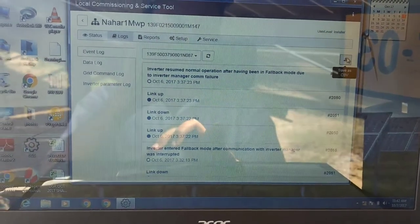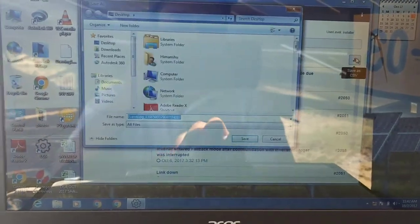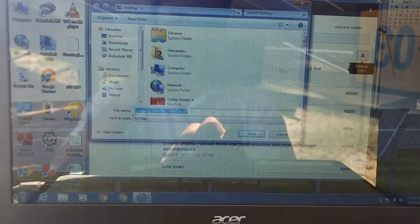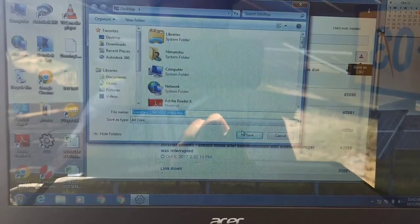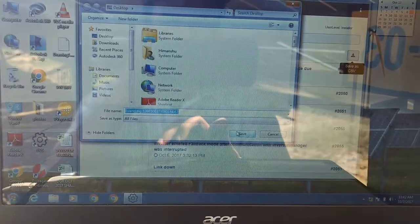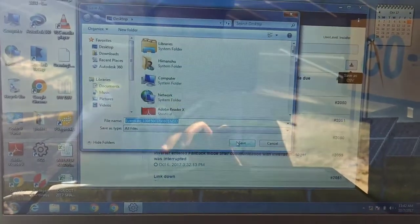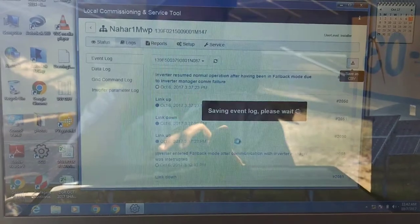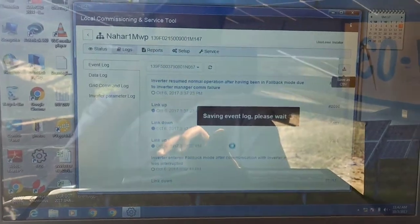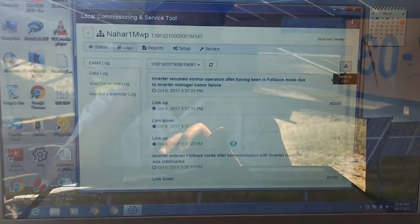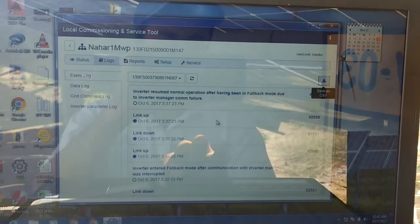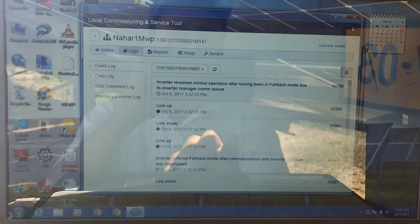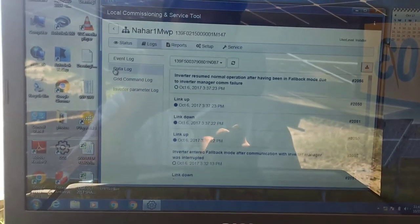The event log is here. Now I will simply download it and it will ask me the path where I need to download it. So I will choose my desktop and I will save it. So okay, now it is saved. This was my event log.